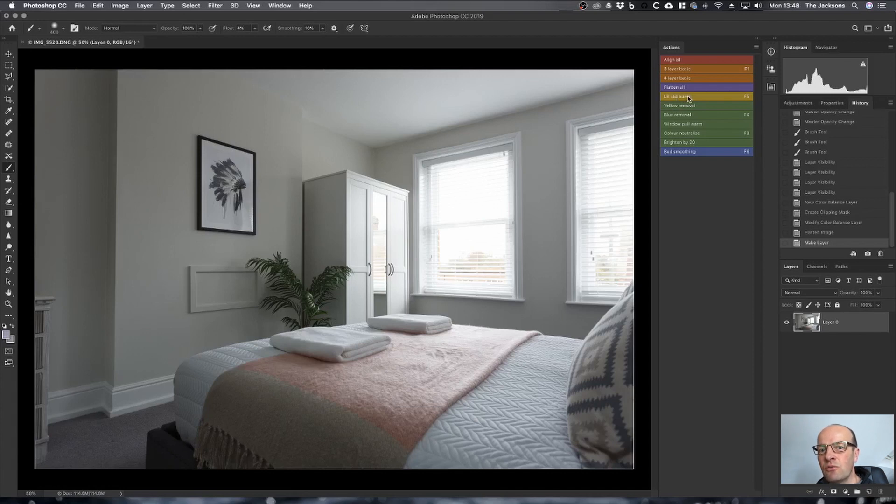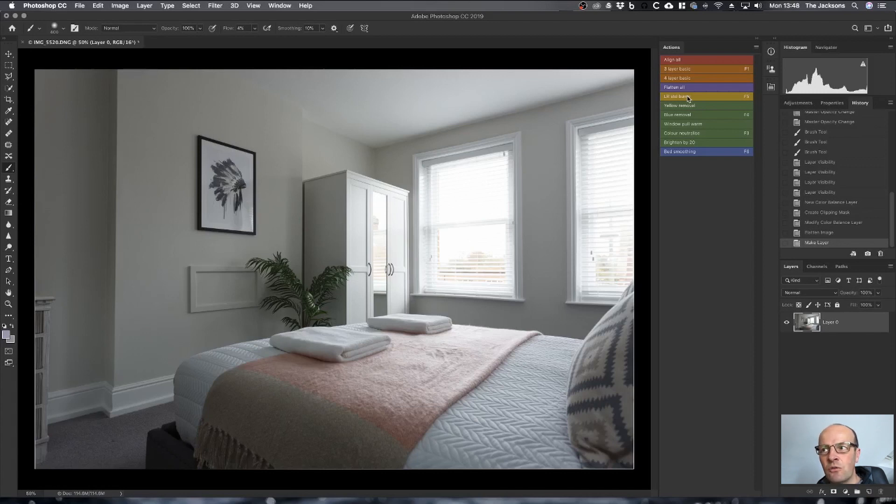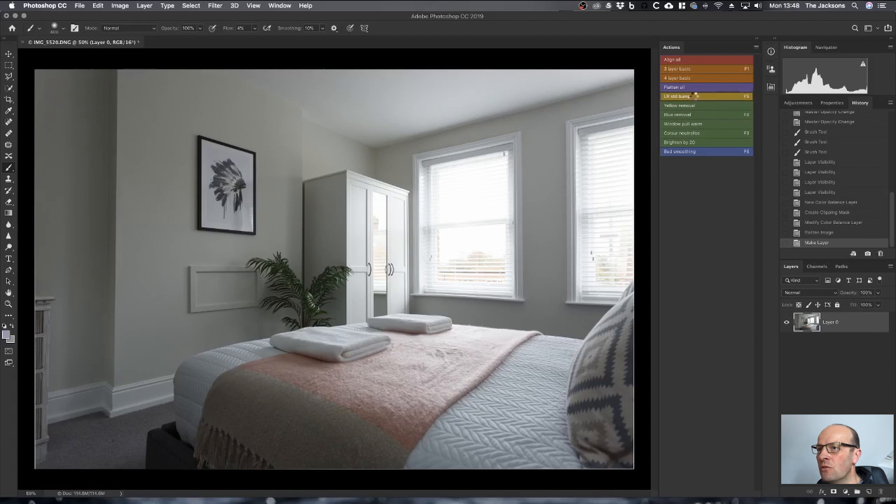Then apply what is a Lightroom preset to the photo. That increases the shadows, decreases the highlights, also applies some sharpening and things like that. So if I just click on that, it goes through. You won't see anything happen other than with the final image.